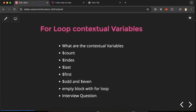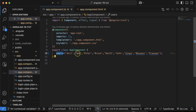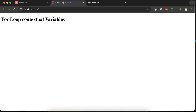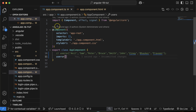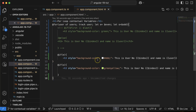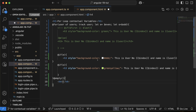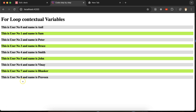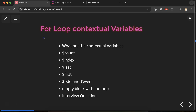Now let's talk about the empty block. Suppose you have a `users` array but it has no values — the page shows nothing, and users might think there's an error. To handle this, right after the `@for` block you can add an `@empty` block. Inside it, use an `h3` or `h4` tag and write something like 'No records found'. If the `users` array has data, this block won't be visible; it only shows when the array is empty.